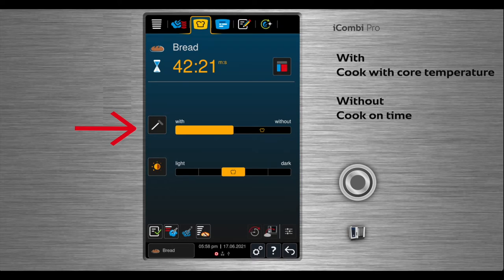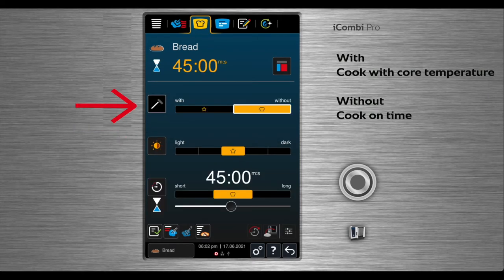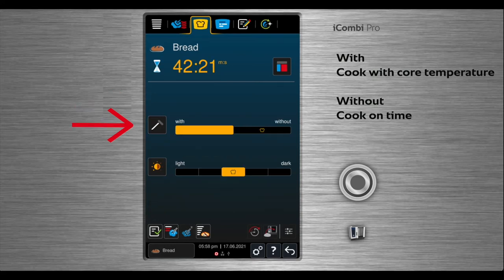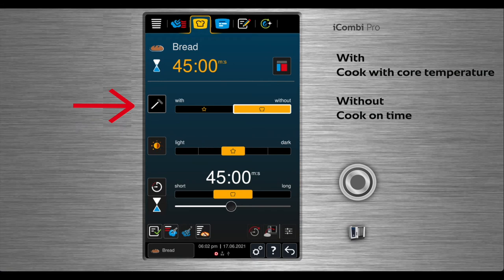Choose with to use the probe on large loaves of bread. Choose without for smaller rolls that would be difficult to use the core temperature probe. With allows you to cook on core temperature and without allows you to cook on time.